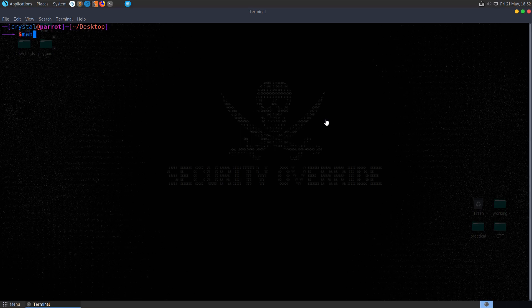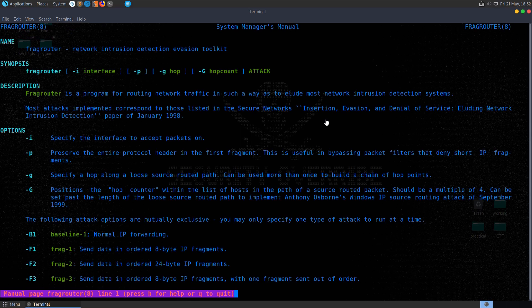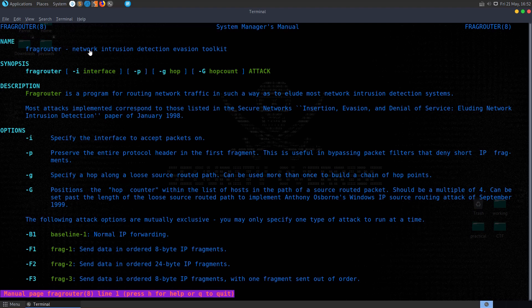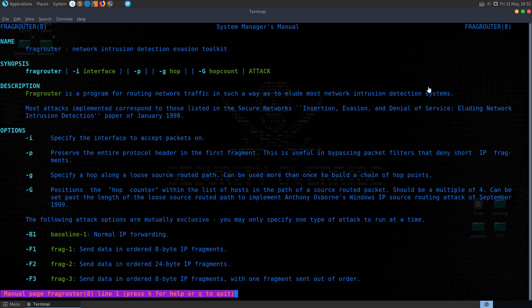In this video we're going to take a look at FragRouter, or FragRouter depending on how you want to say it. It's a network intrusion detection evasion toolkit, and we can see here that it will route network traffic in such a way as to elude most network intrusion detection systems.